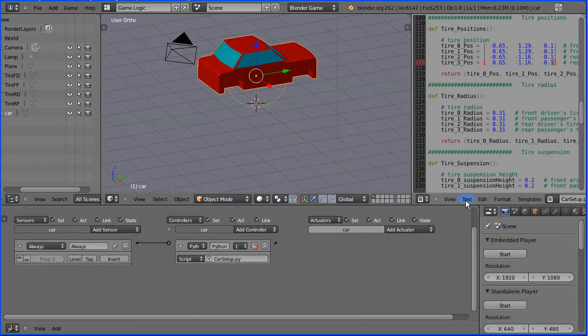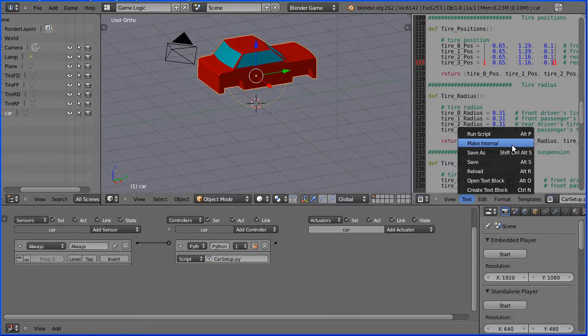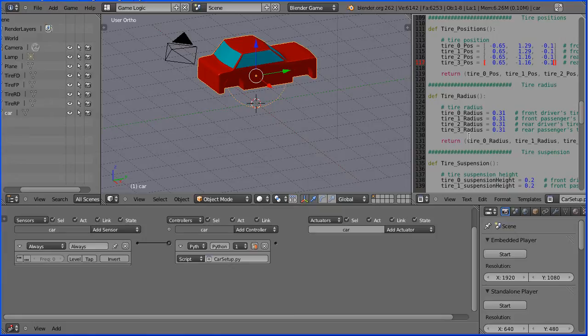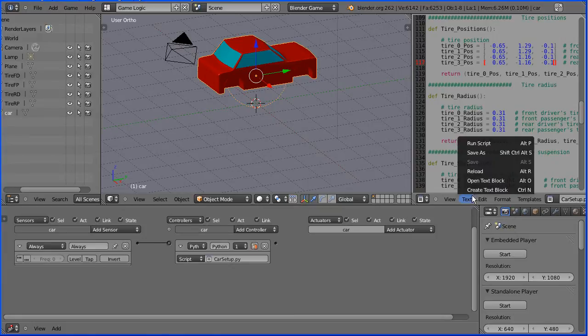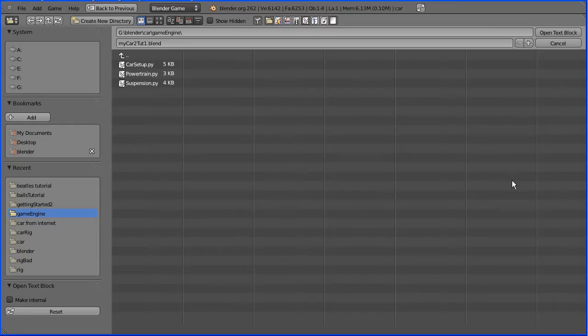In the text menu, I'm going to make internal, and that will save the Python script with the blend file. In the text menu, I'm going to open text block and open the next Python script, which is suspension.